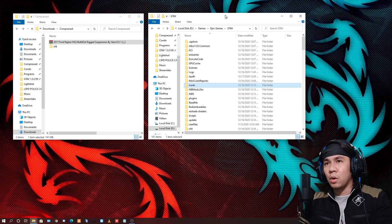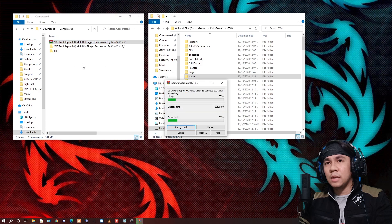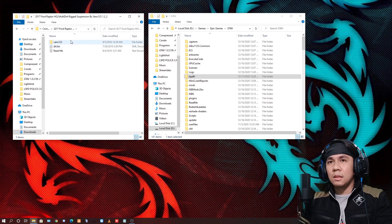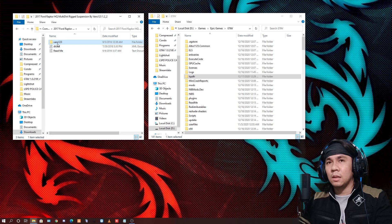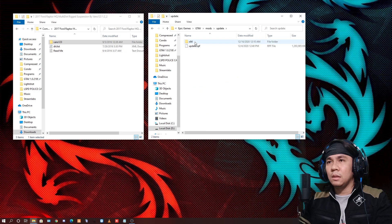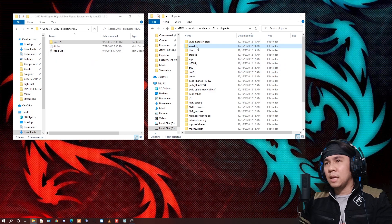Punta ka rin sa GTA 5 folder mo, which is this one. Now, extract mo lang yung file na dinownload natin kanina. Tapos click mo lang yan, tapos right click mo lang yung vans123, tapos copy. Itong vans123 — right click, then copy — then punta ka lang sa folder ng GTA 5 mo.